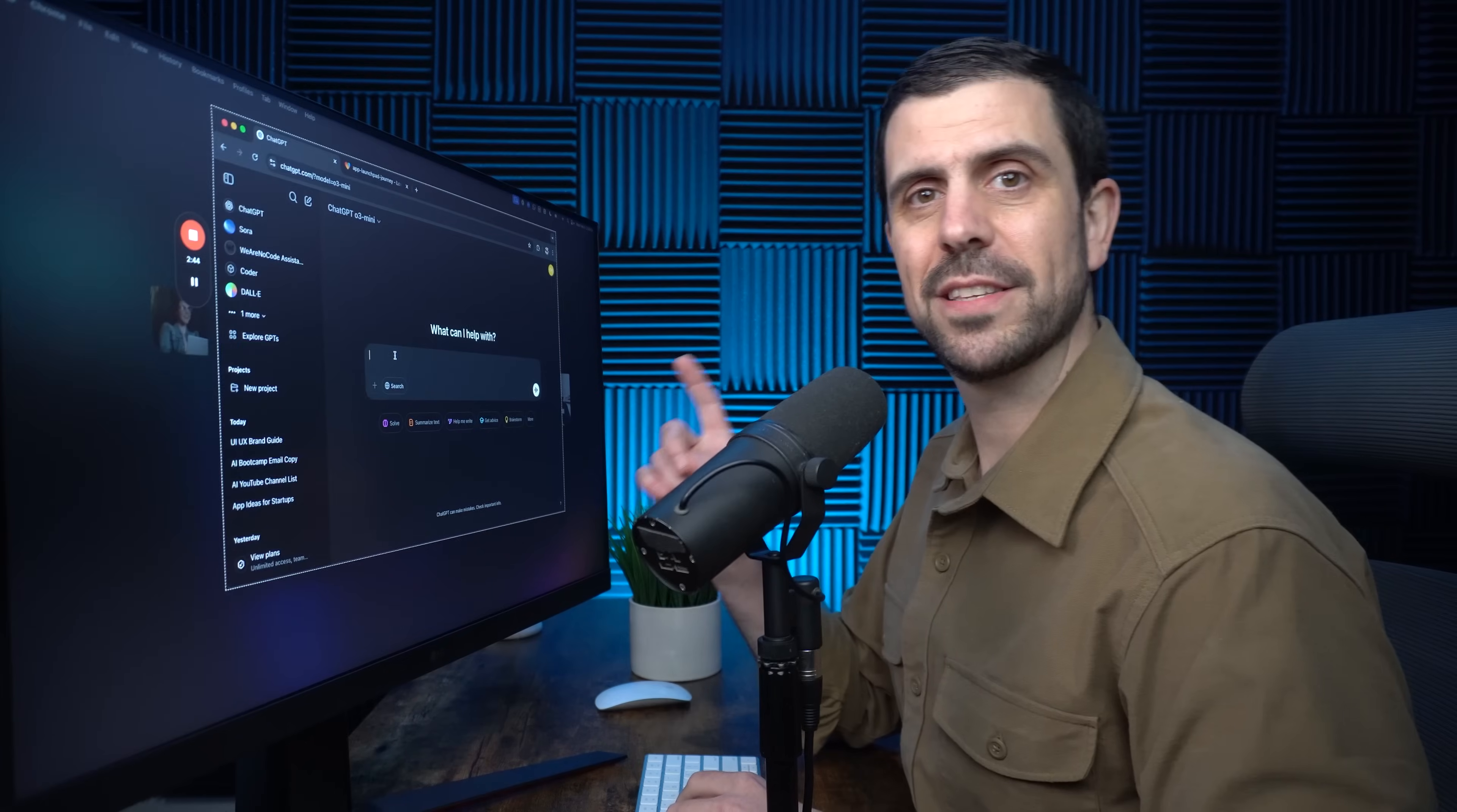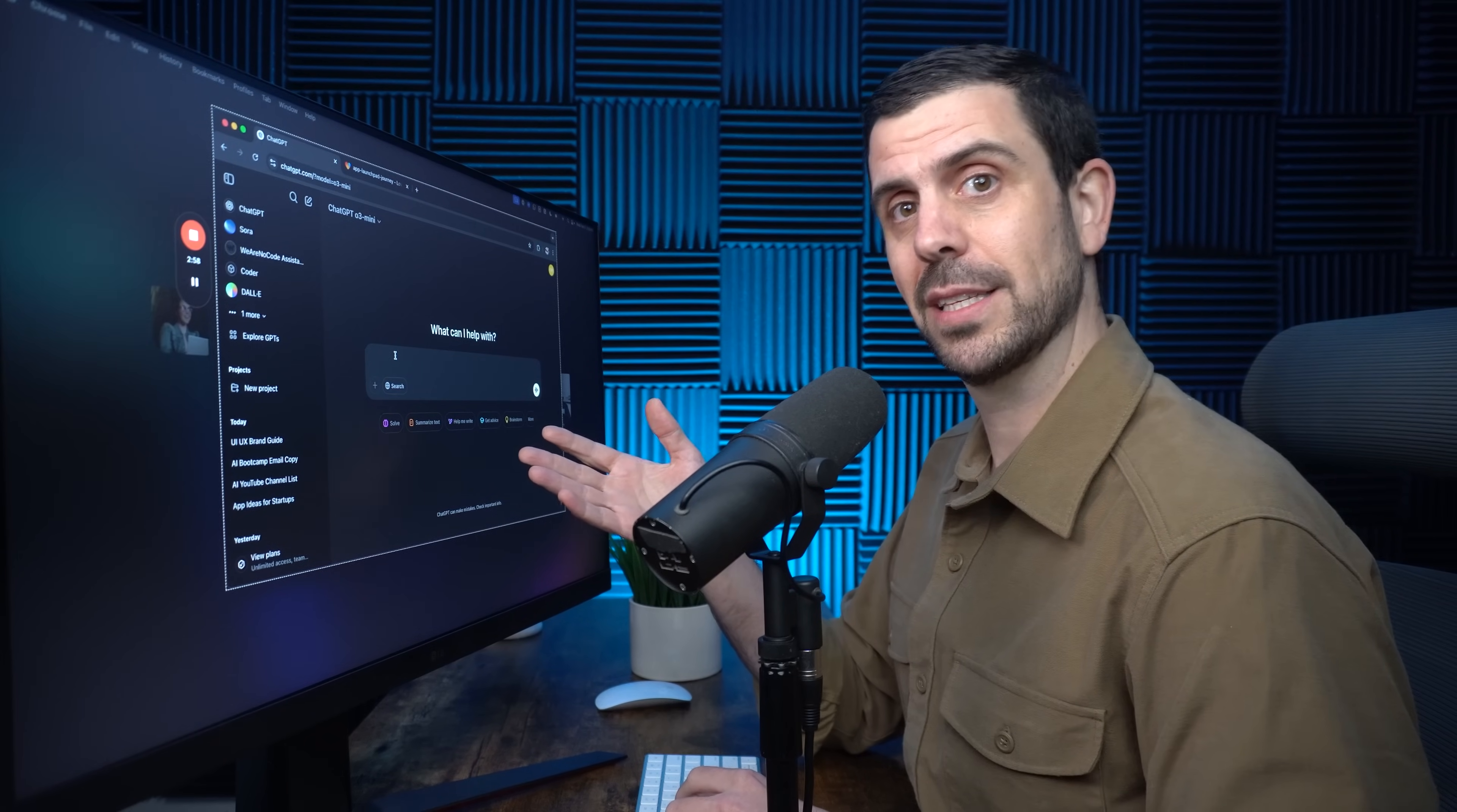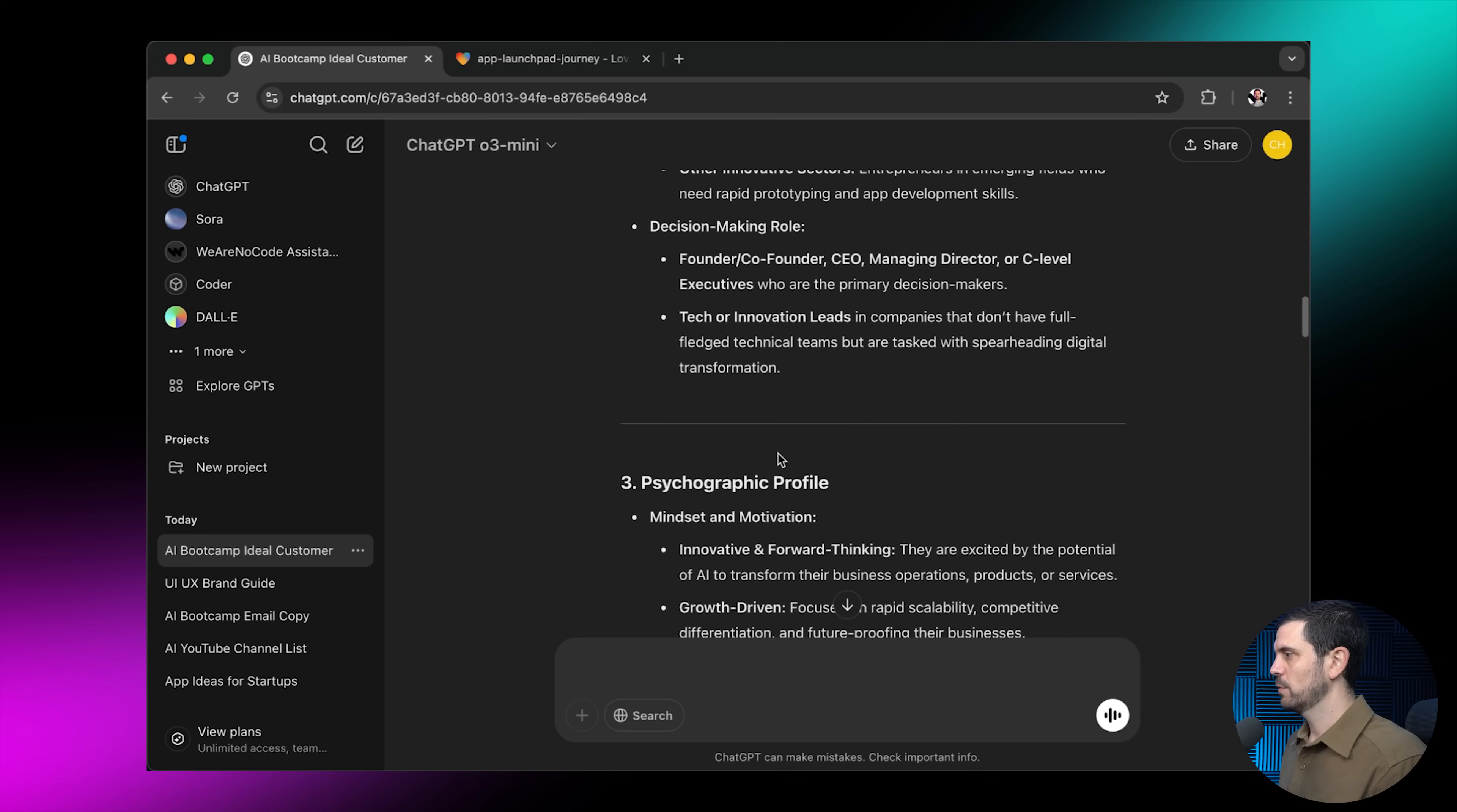The first step is to figure out the ICP, ideal customer profile. So if you already have existing customers, you kind of know some things about those individuals. And if you don't, you could ask ChatGPT to tell you what kind of person might like this product. So in this case, I'm going to come and say, I am creating the first ever coding with AI bootcamp. Now, here's the important point. Please create an ideal customer profile. This is going to allow me to get all the traits from these individuals so I can target them specifically in this landing page. And just like that, it's created a full demographic profile, age, gender, education, geography, firmographic, business size, industry, sector, decision-making role.